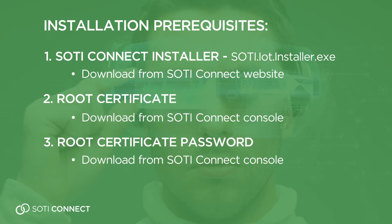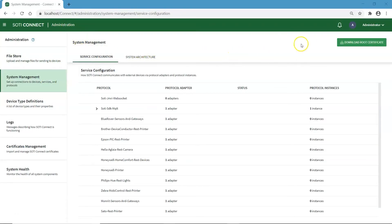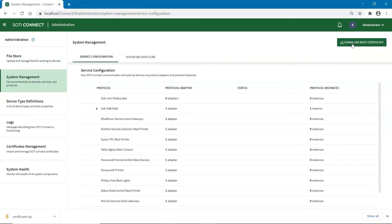Don't worry if you don't know where to find these — you can always download them from the SOTY Connect console. To download a root certificate, navigate to the Administration page and then to the System Management tab, where you will see a button to download the root certificate.